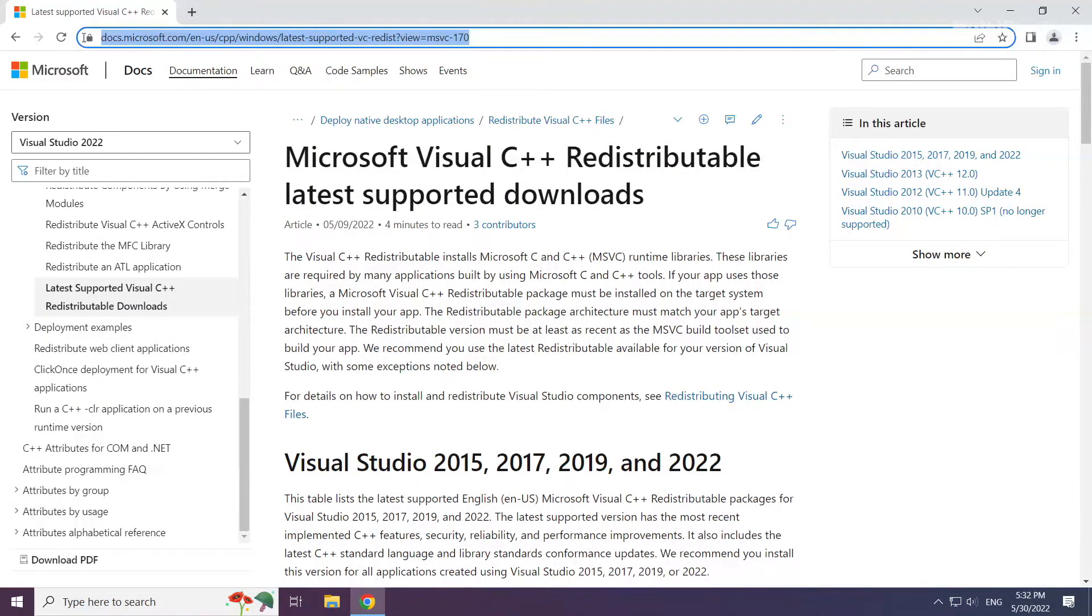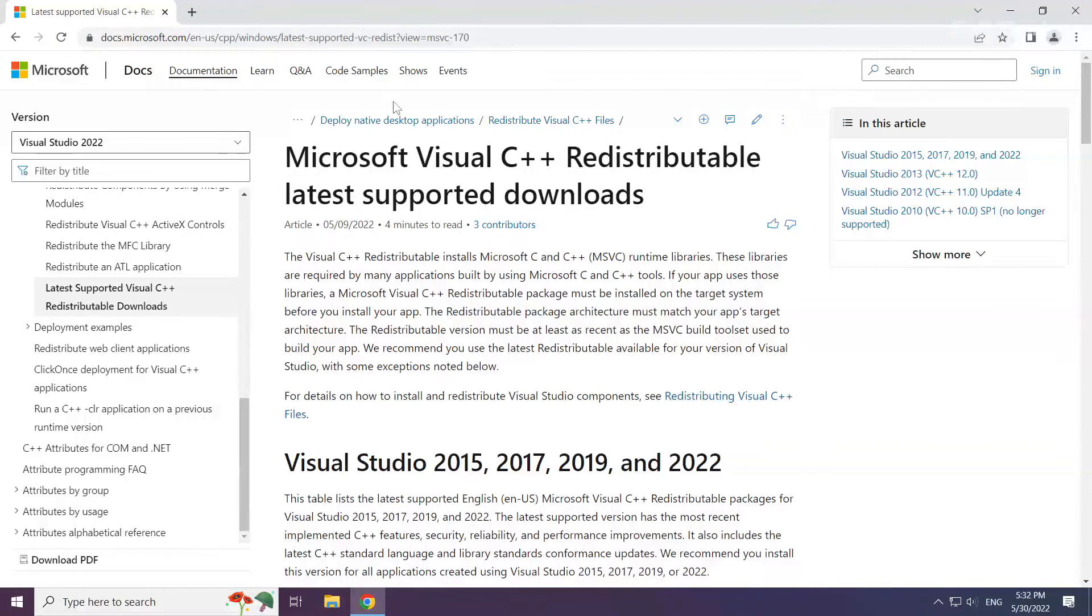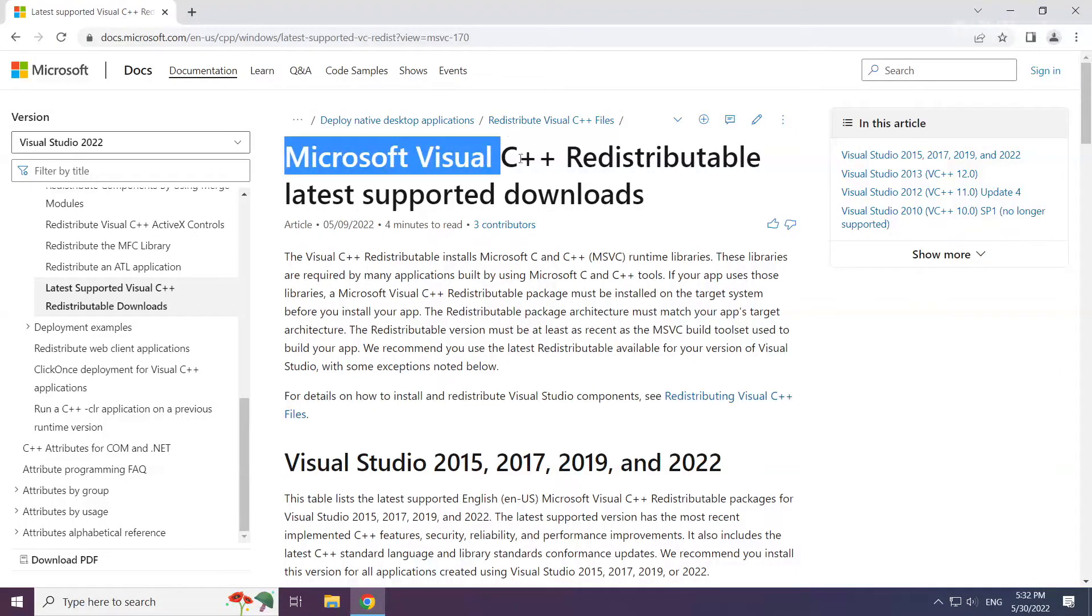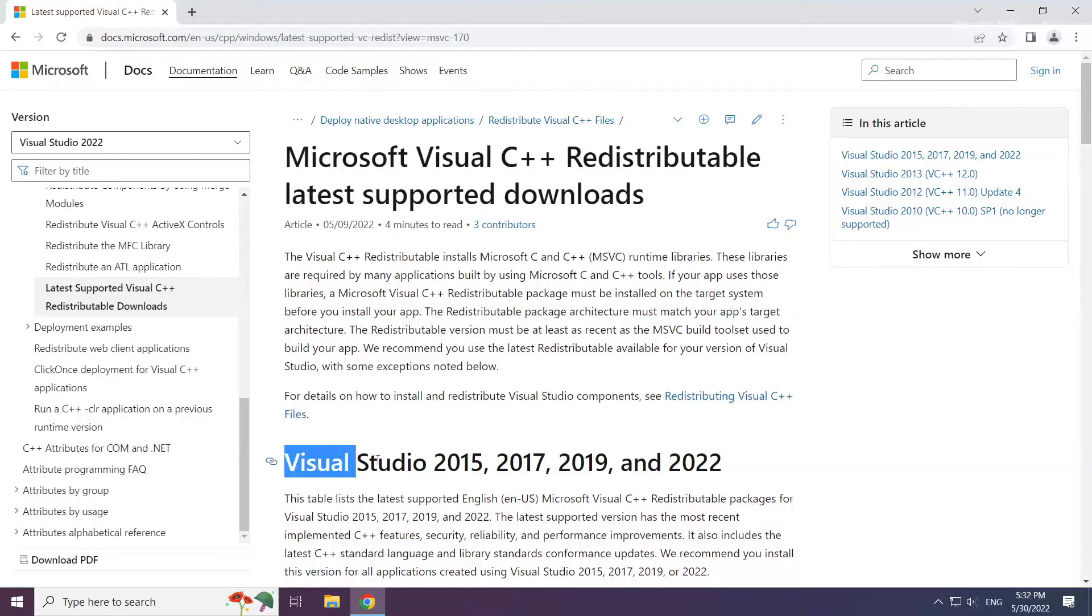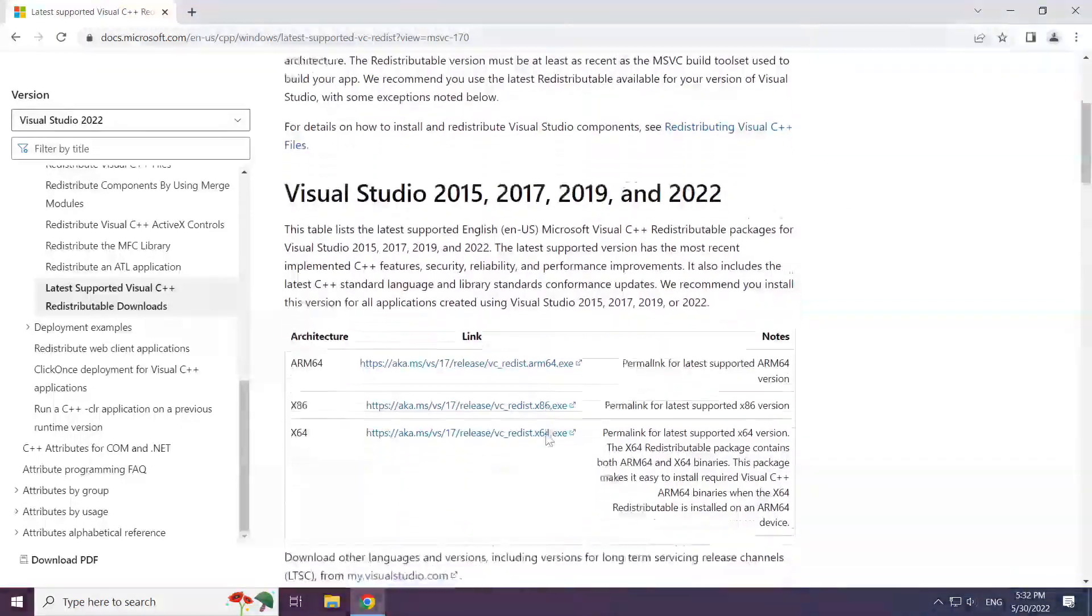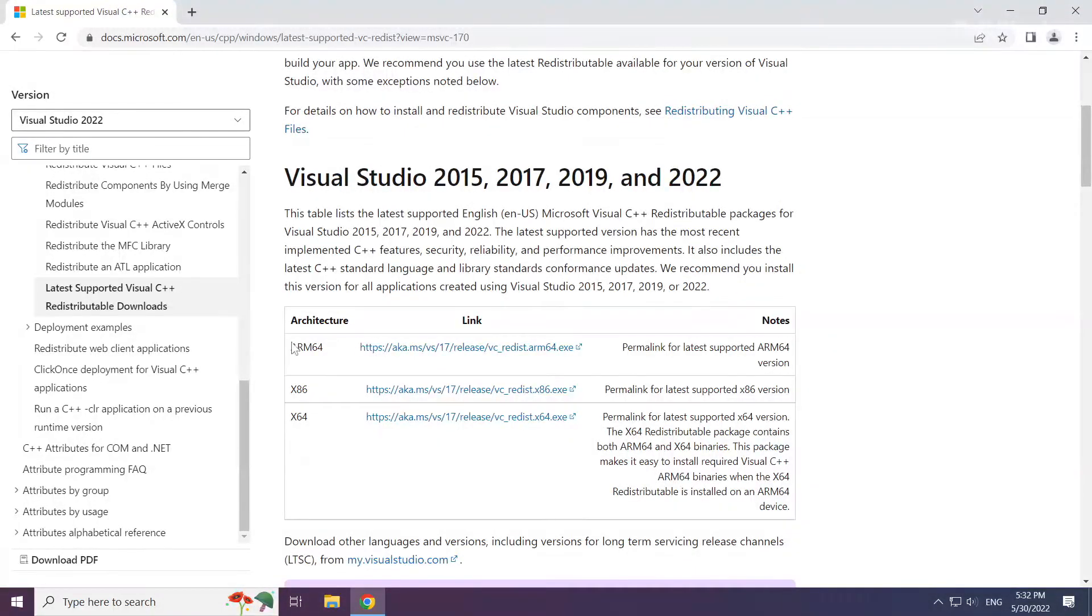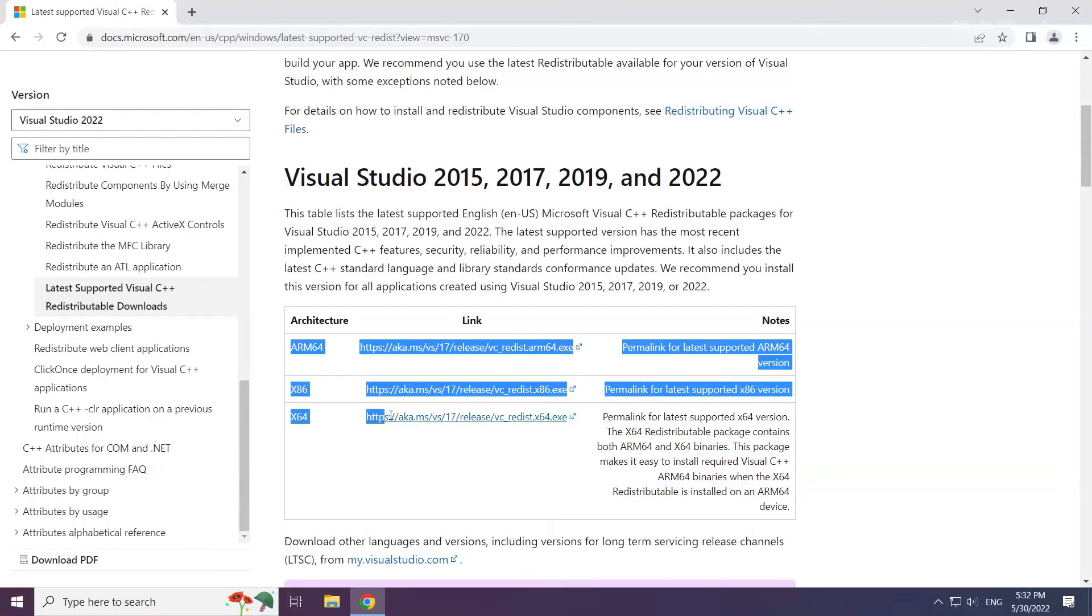Go to the website link in the description. Download 3 files.